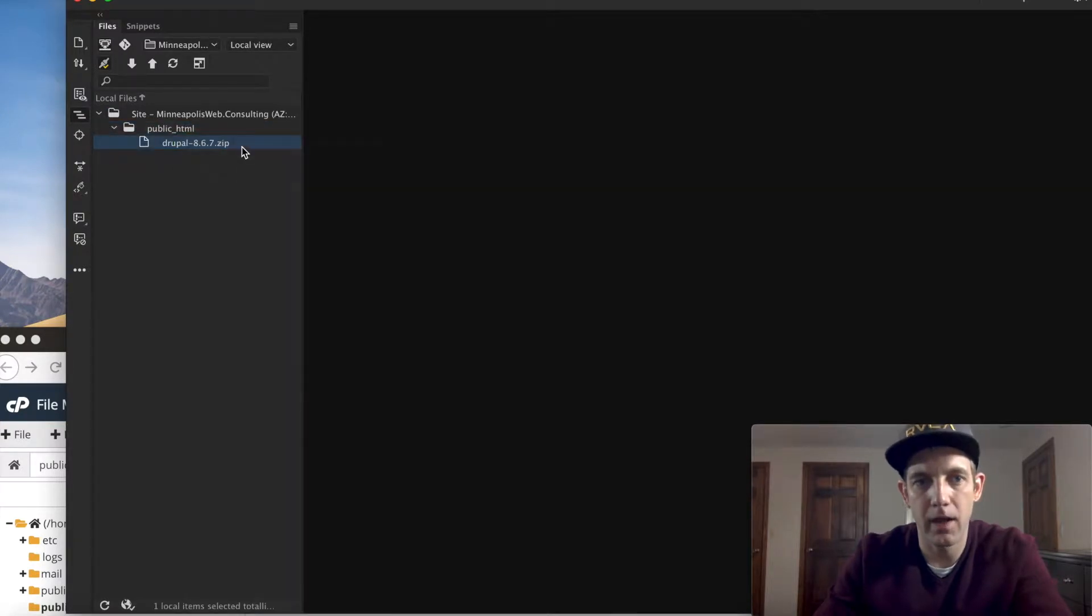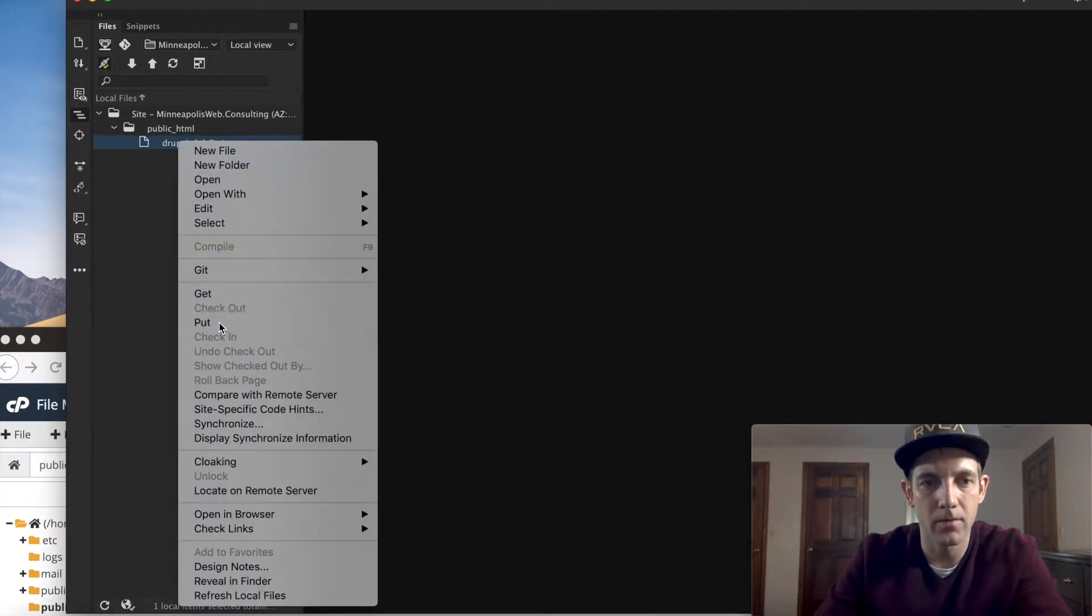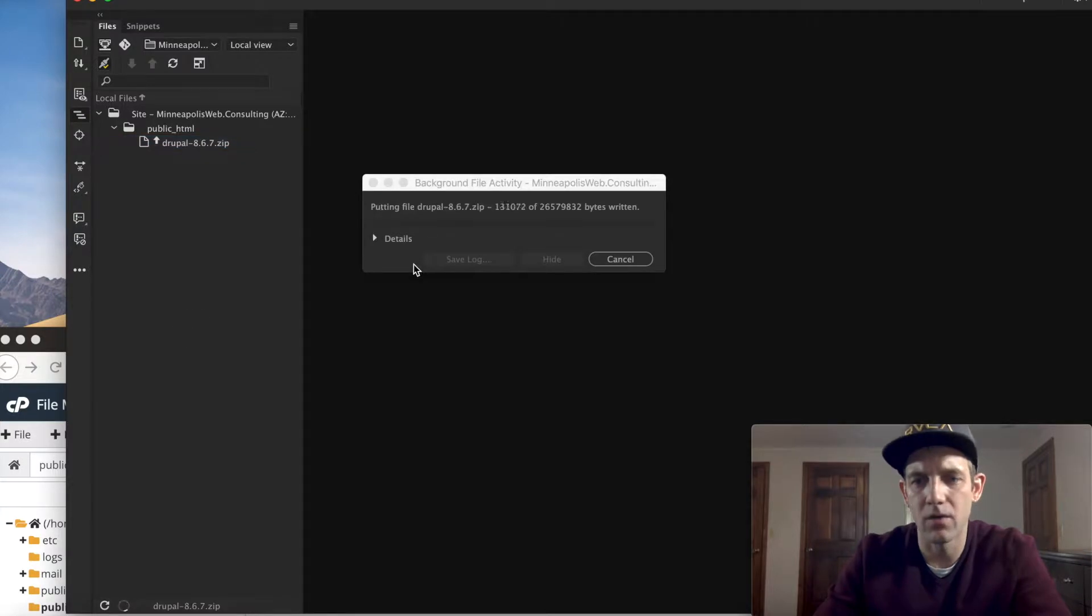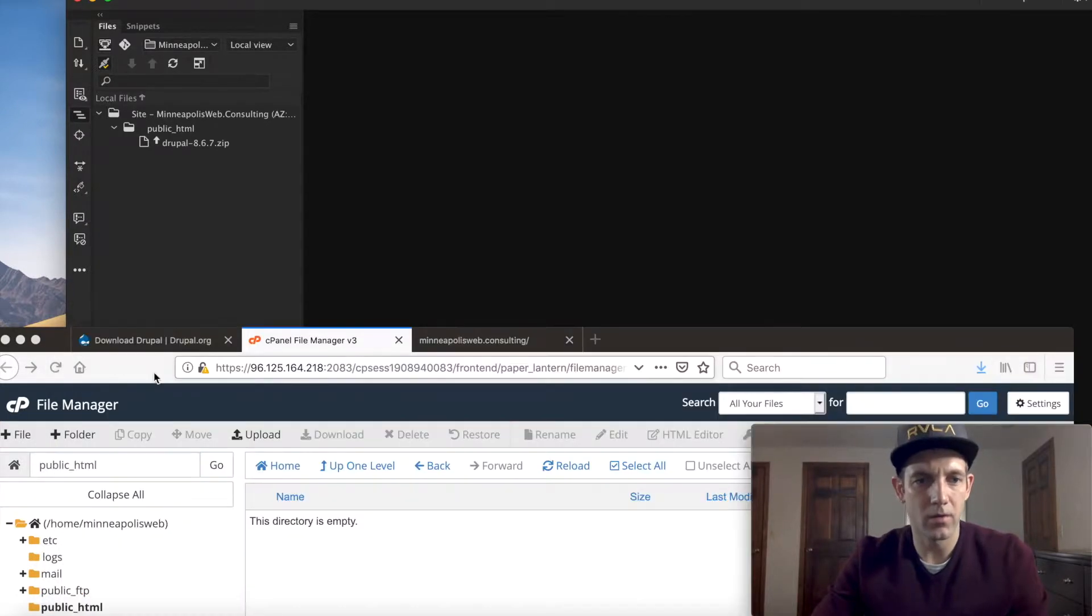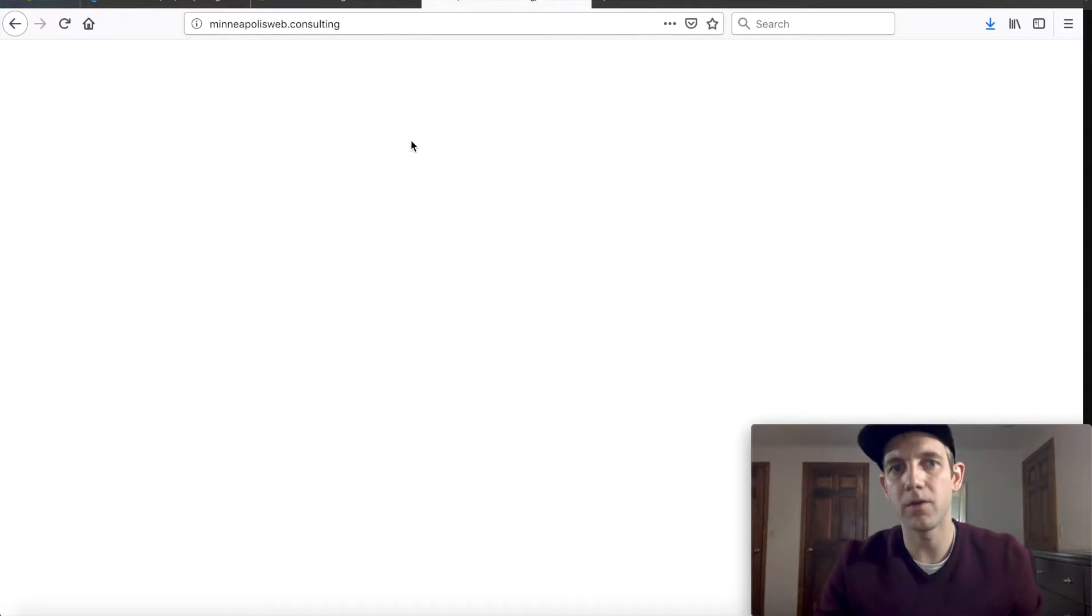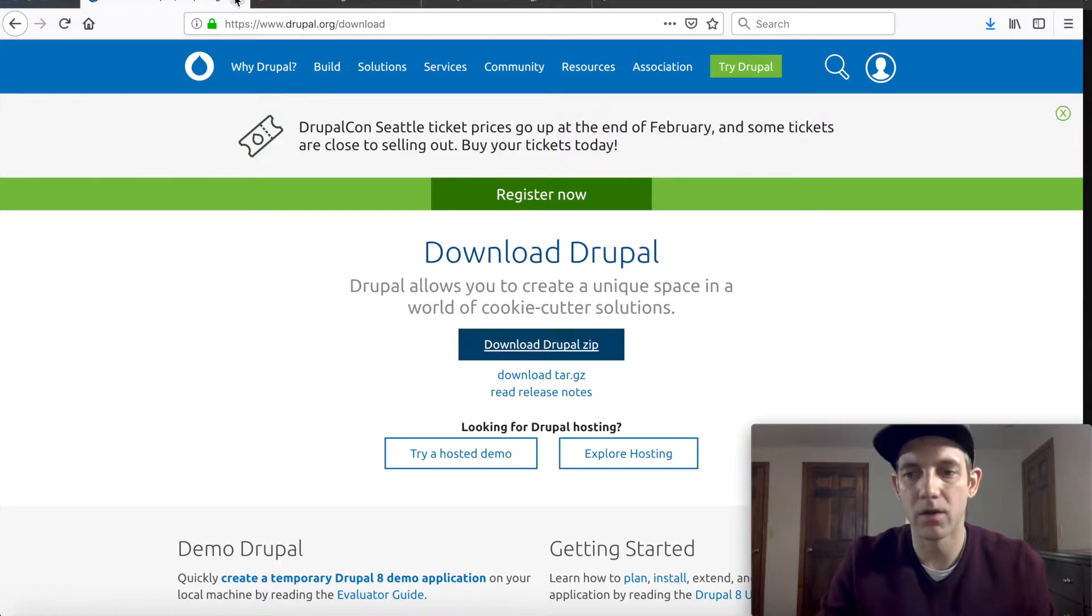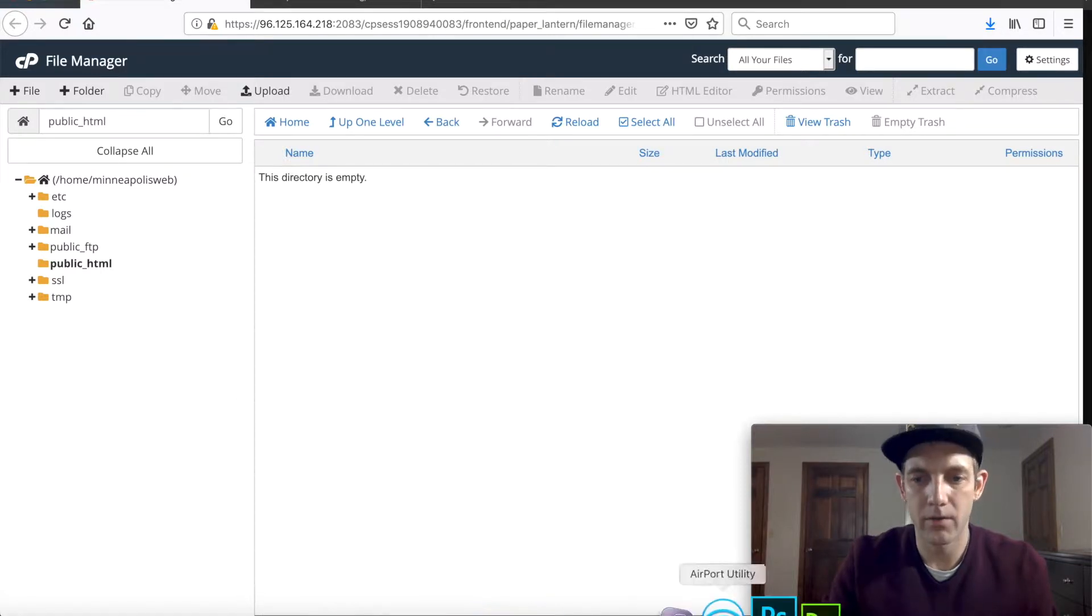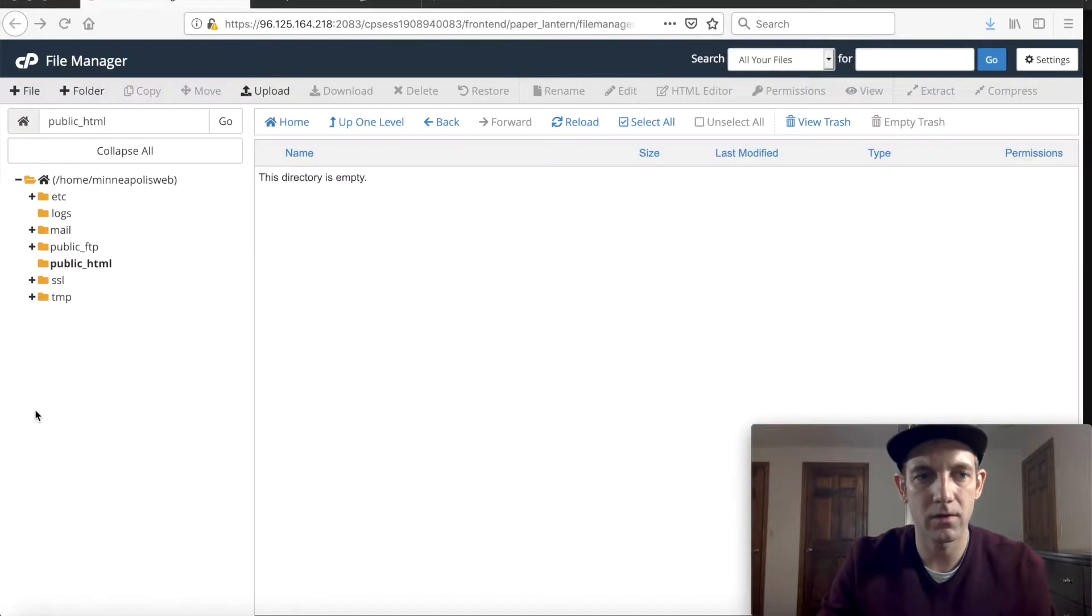Here we are, there's our remote. Let's go back to our local and let's push this Drupal zip up, 8.6.7, this is the newest version. All right, put now, hopefully this goes pretty quick, it's a big file. So let's go back here to our cPanel while we're putting that up. Here's our URL we're going to be using, it's another open domain I have, minneapolisweb.consulting.